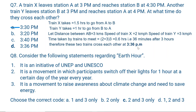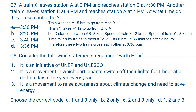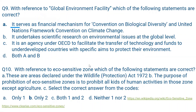Question number 8. Consider the following statements regarding Earth Hour: 1. It is an initiative of UNEP and UNESCO — No. 2. It is a movement in which participants switch off their lights for one hour on a certain day every year — Yes. 3. It is a movement to raise awareness about climate change and the need to save energy — Yes. So statements 2 and 3 are correct. Earth Hour is actually an initiative of WWF — the World Wildlife Fund.